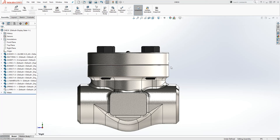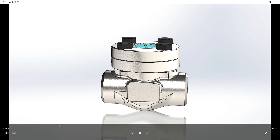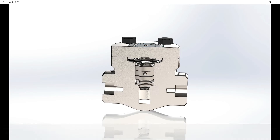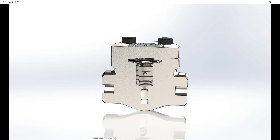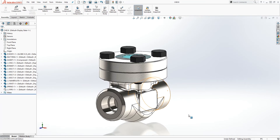Hello, in this tutorial I'll be showing you how to do a dynamic section and how to animate it. To start, we need to make a cut plate that is going to cut into our assembly.